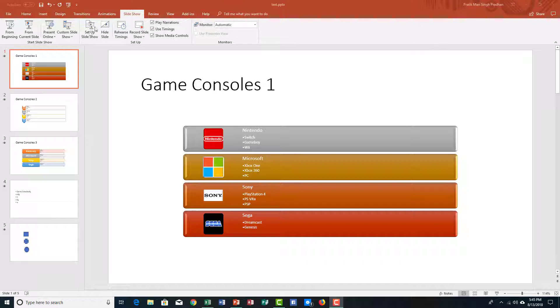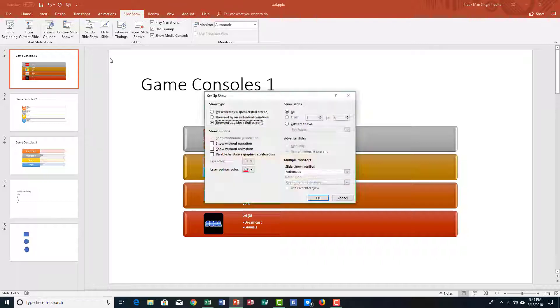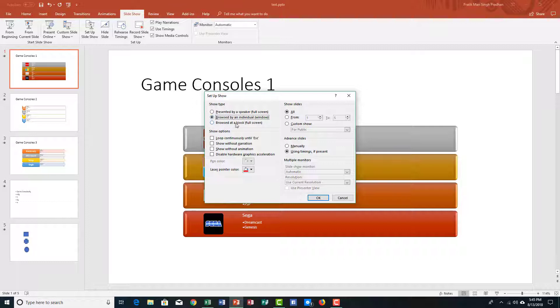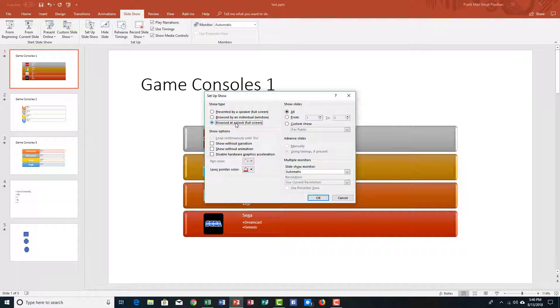So for that, I'm going to go into setup slideshow. Let me click on that and here there is presented by a speaker, full screen, presented by an individual. This was the default setting that we did, and there is browse at a kiosk. So now my PowerPoint slide will be full screen.